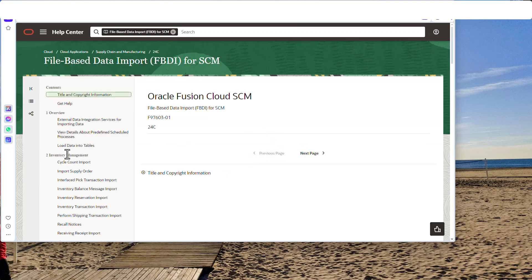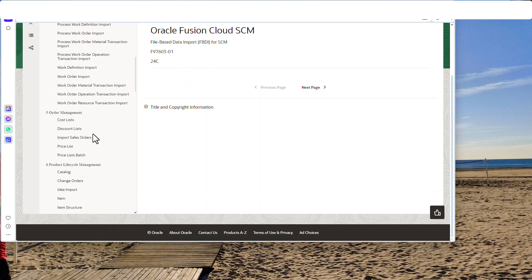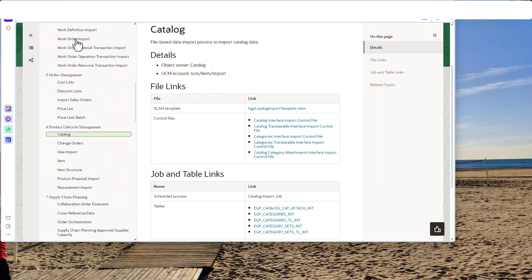Go to HTML. Now scroll down the page and we're looking for Catalog. Click on Catalog, and there is the file. We're going to click on that and have it download.